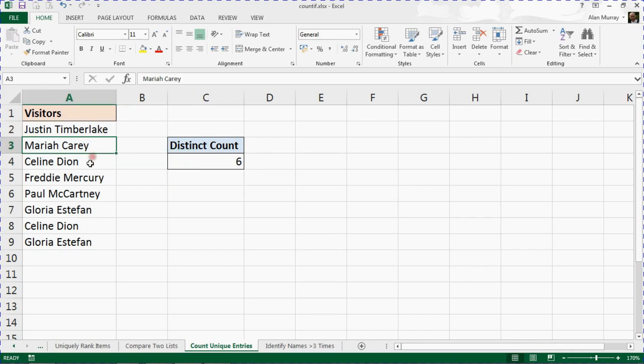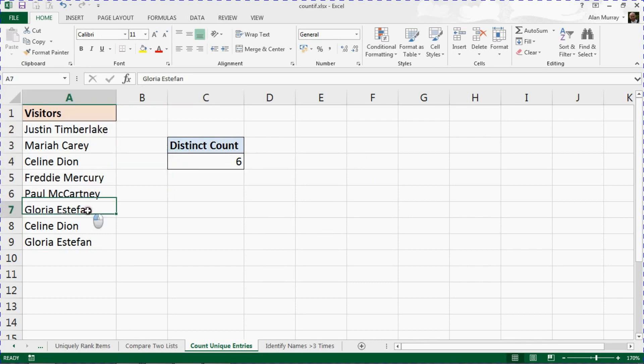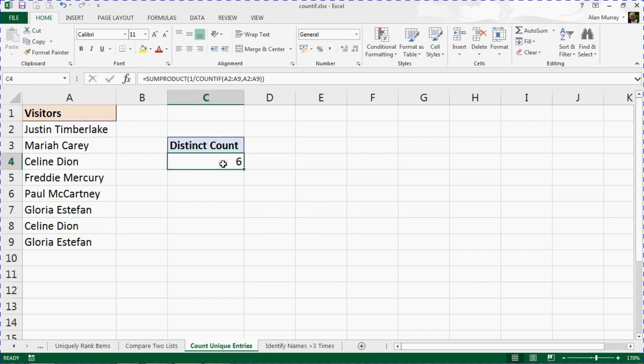There are one, two, three, four, five, and six. These two are repeats of Celine and Estefan. There are six unique visitors.